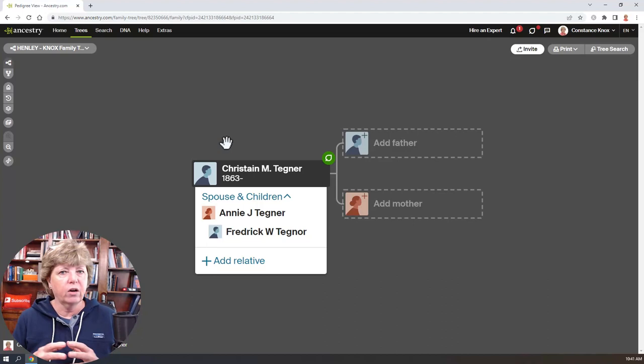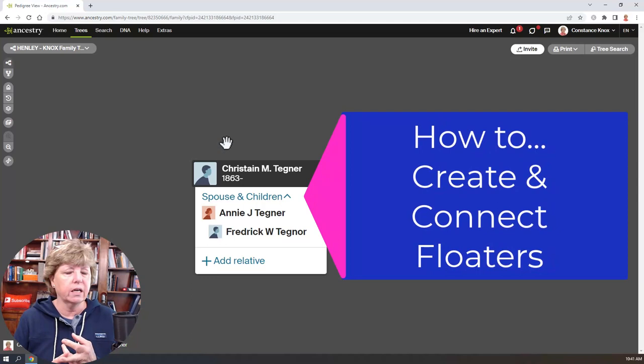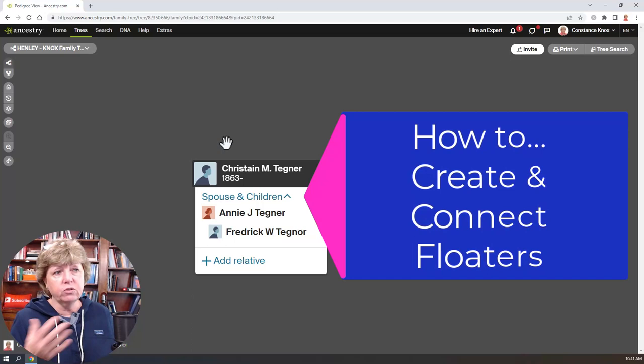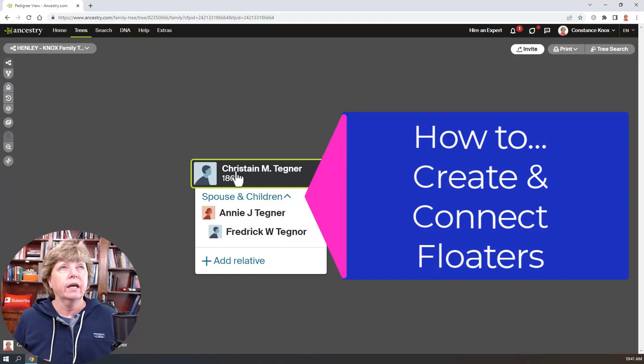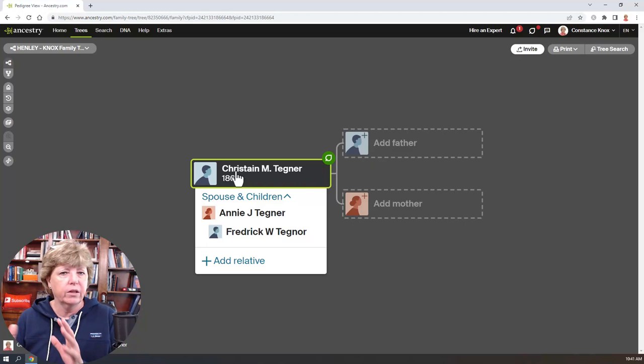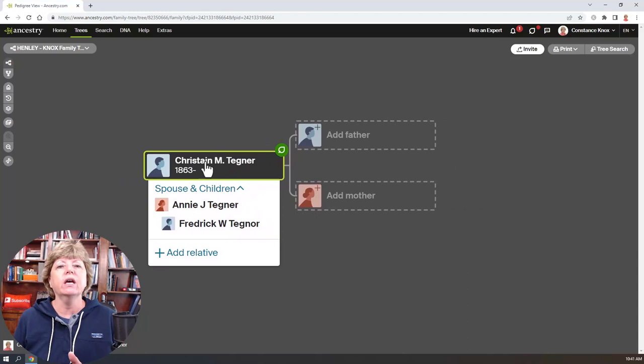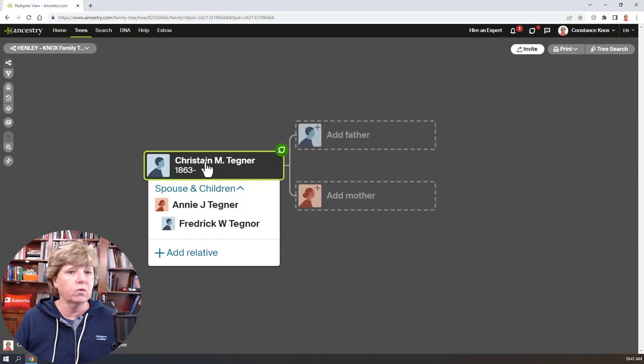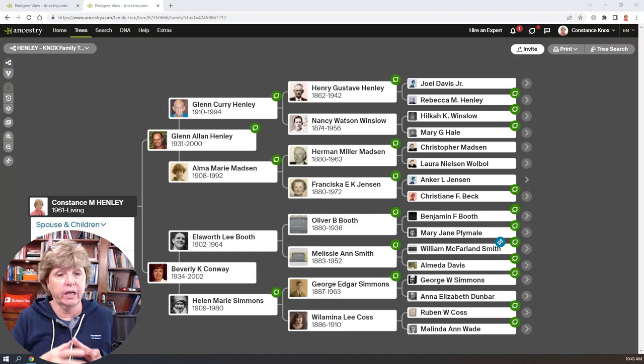There are several things to understand: how you create a floater in your tree, how to make links to go back and forth between your main tree and the floater, and eventually how to connect them once you figure out the relationship. For example, if you have a DNA match or someone you suspect is related — right place, right time, same surname — but you can't figure out how they're related, you can create them as a floater and connect them later.